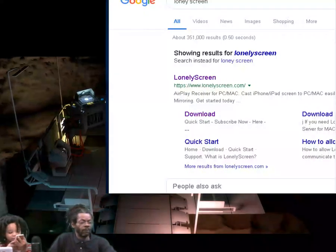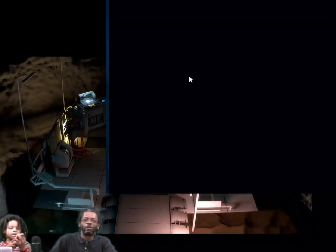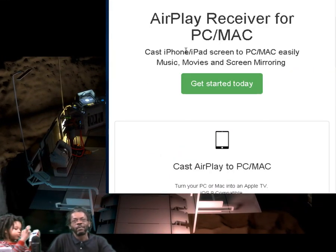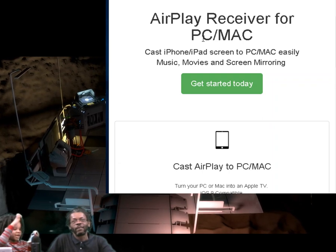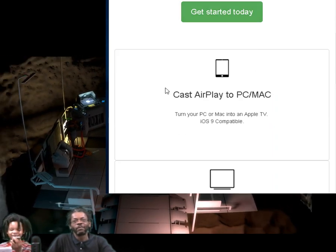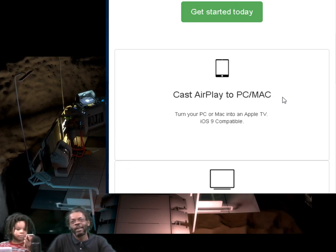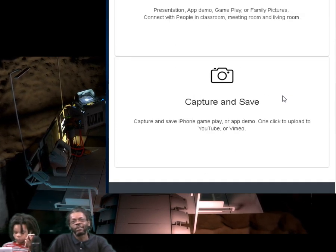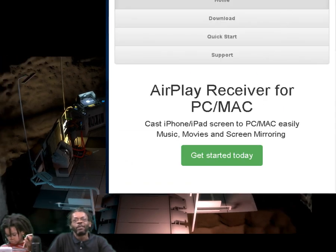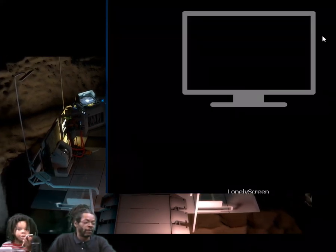You need to download LonelyScreen. We gotta show them the LonelyScreen. You connect to the PC or the Mac, you share on the big screen, you can save and capture. We're gonna open it up.